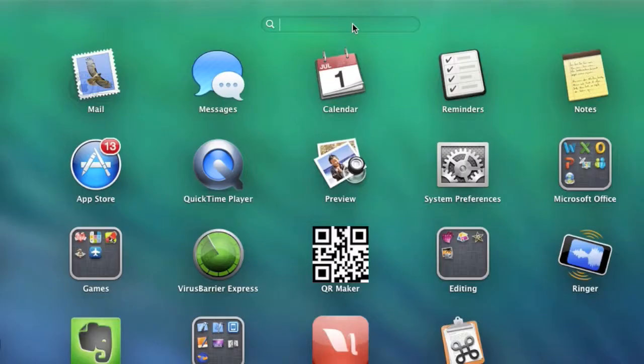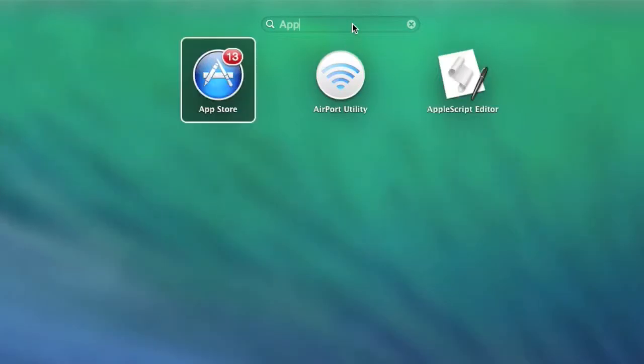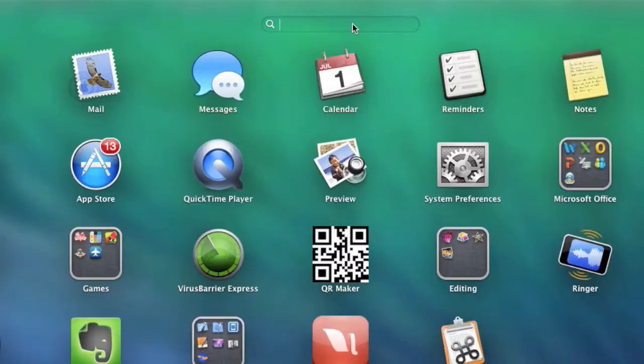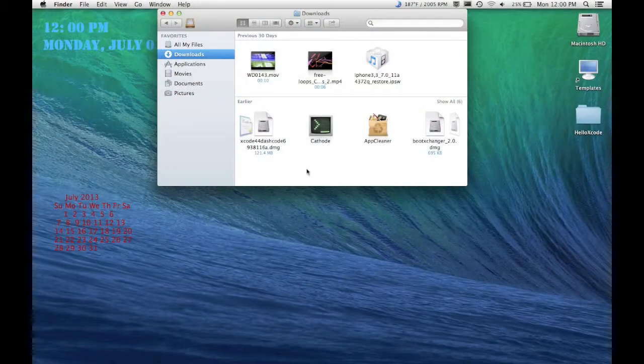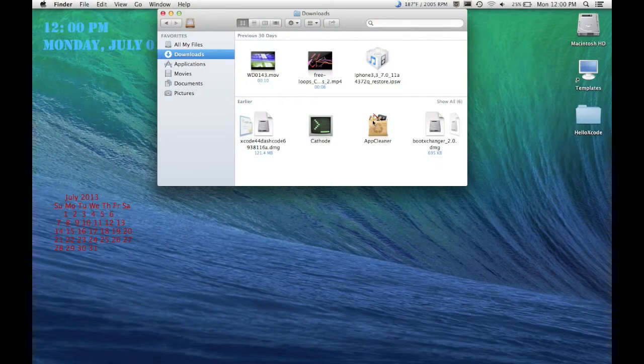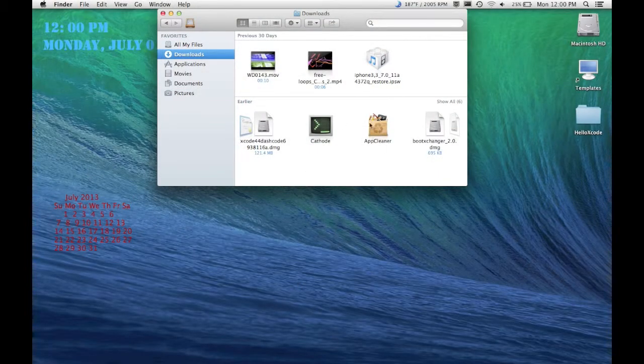And let me just search it for right here, it's AppCleaner and as you can see it's not in here. So to save an app that you've downloaded into an application folder,